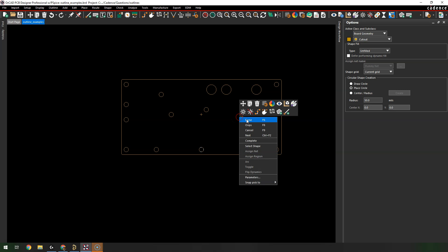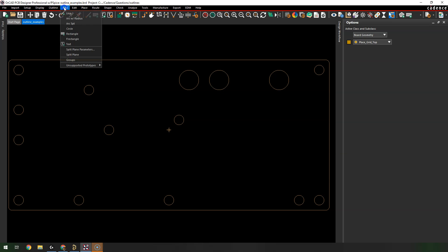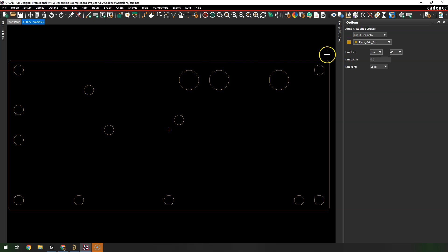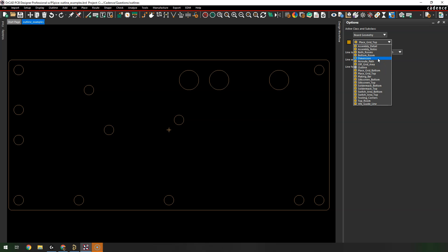To add some non-standard shapes, go to Add and you can do a three-point arc or lines. Starting with normal lines on the board geometry layer, I'll choose Dimension as a general layer. Line lock is 45 degrees, line width around five thousandths of an inch, line font solid, then start making the shape.